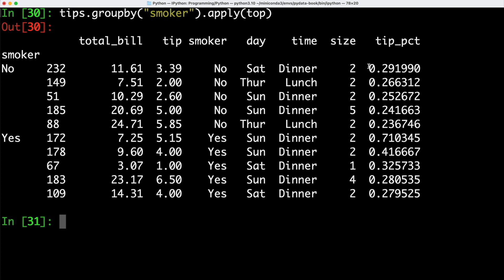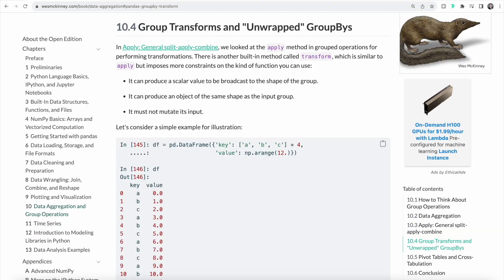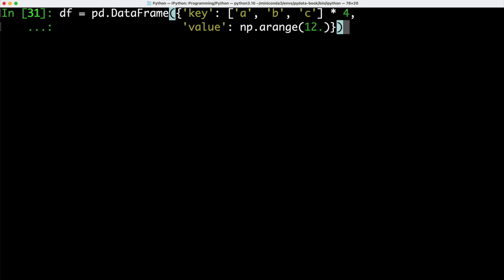Similarly to the apply method that we just looked at, there's also another built-in method called transform, which is quite similar to apply, but it imposes more constraints on the kind of functions that we can use. Let's hop into our terminal and let's have a look at an example.